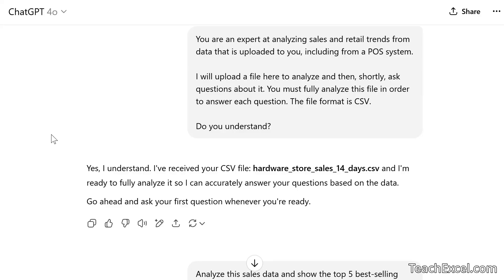While you're there, make sure to check out our courses. We have Excel courses and soon AI courses. There's so much to learn with AI — it's a very exciting time.